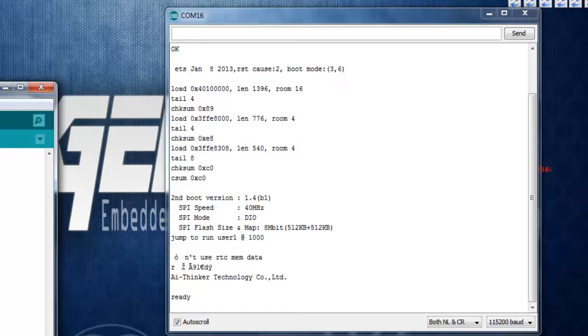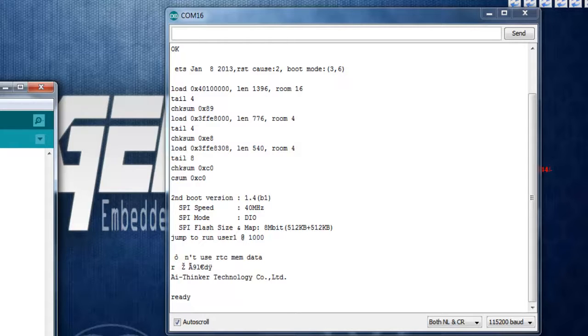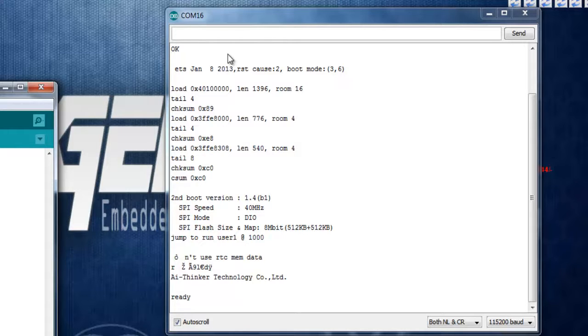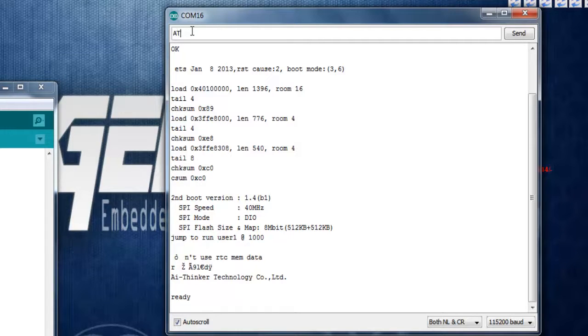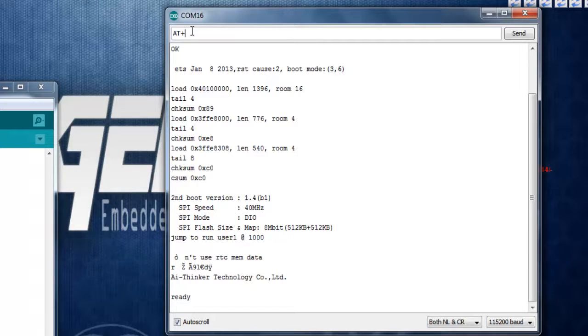Now over here we are what we are going to do is we'll configure the ESP8266 as a client. ESP8266 can be configured as either like station or access point. The command we are using is AT+CWMODE and that equals 1 for using it as a station.